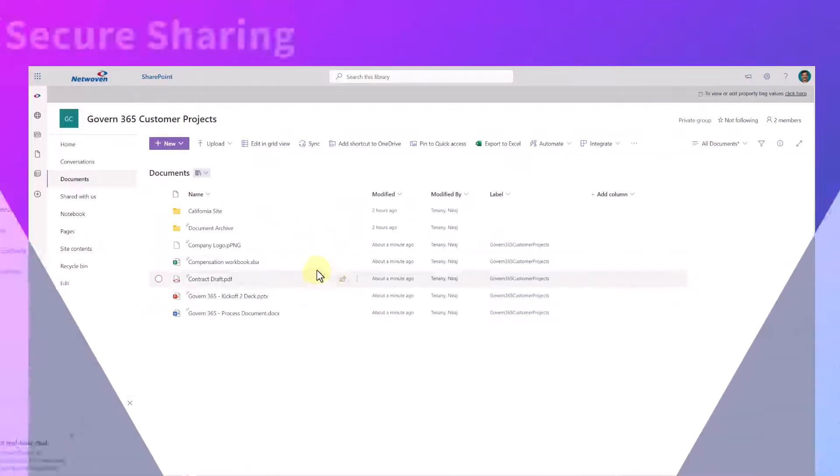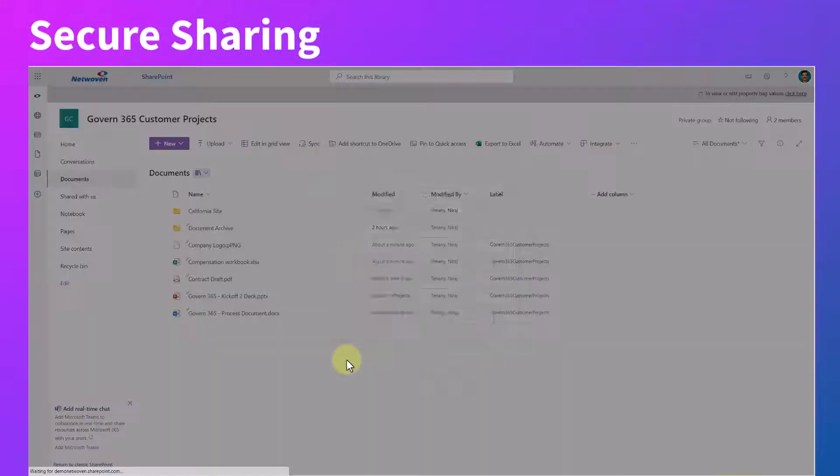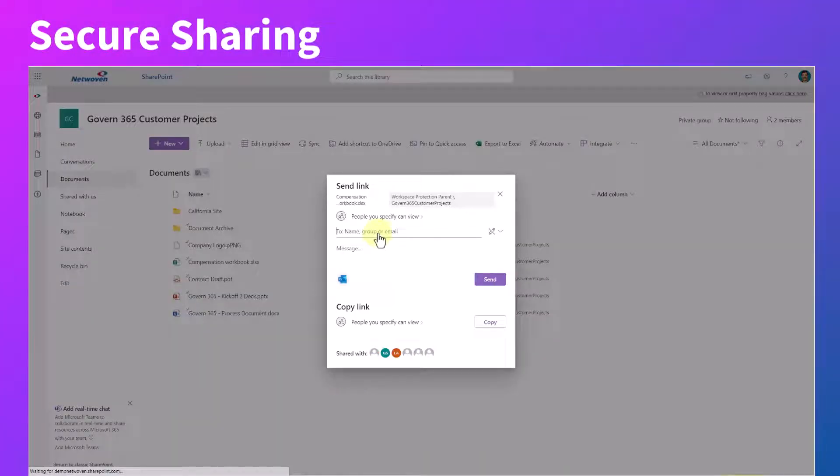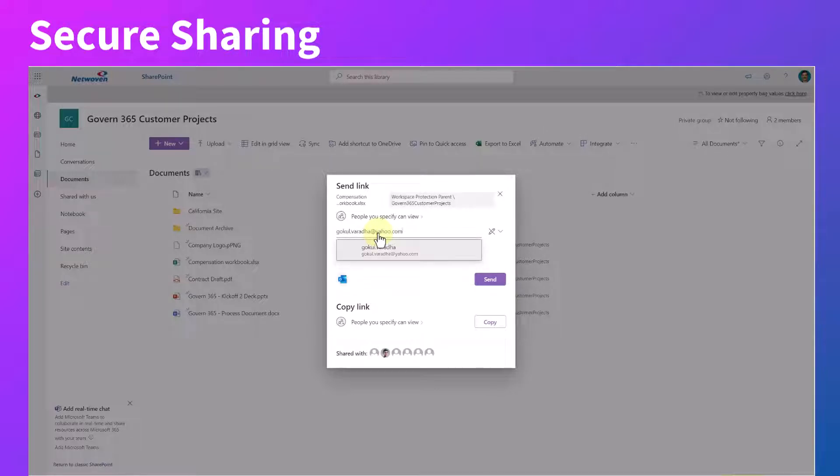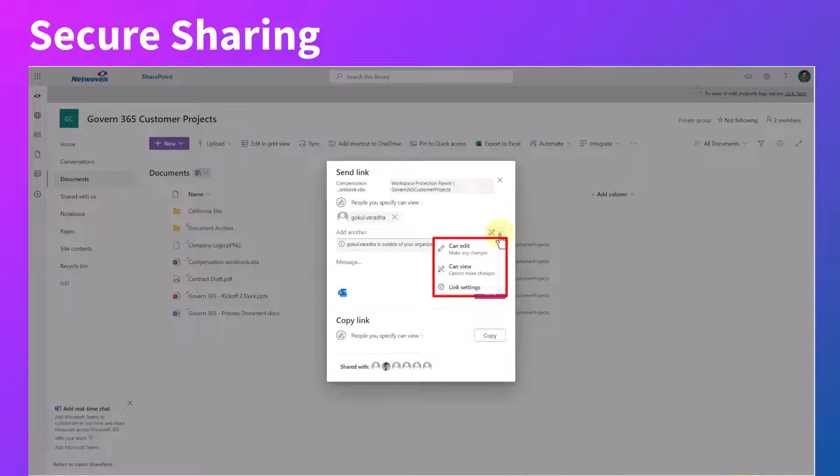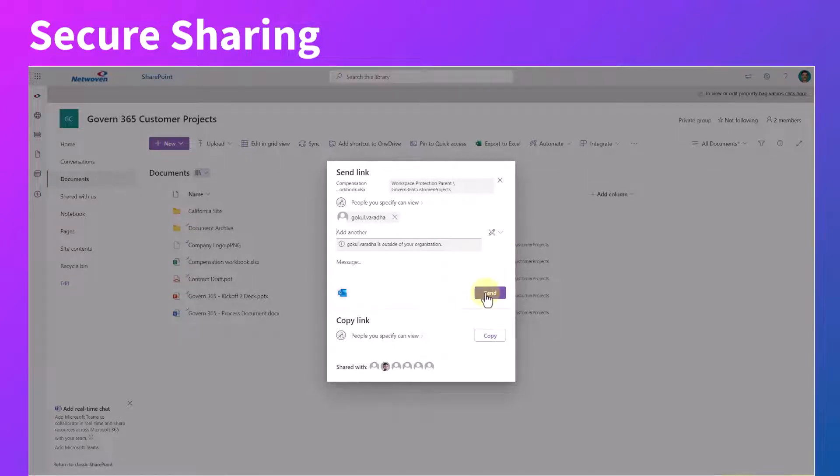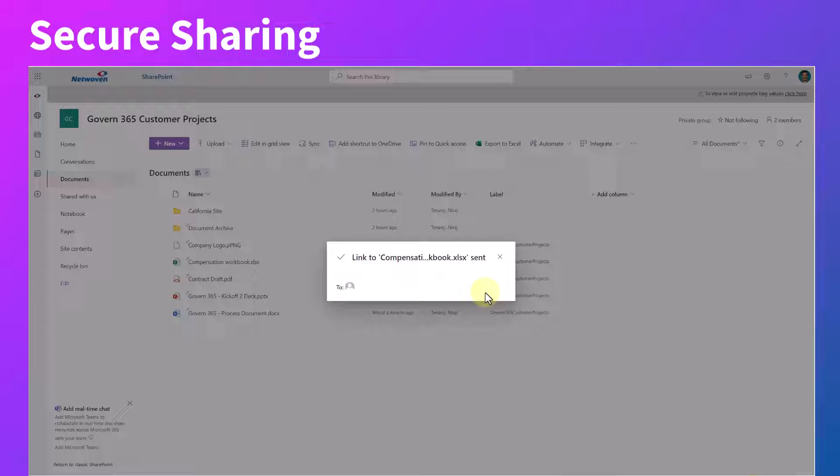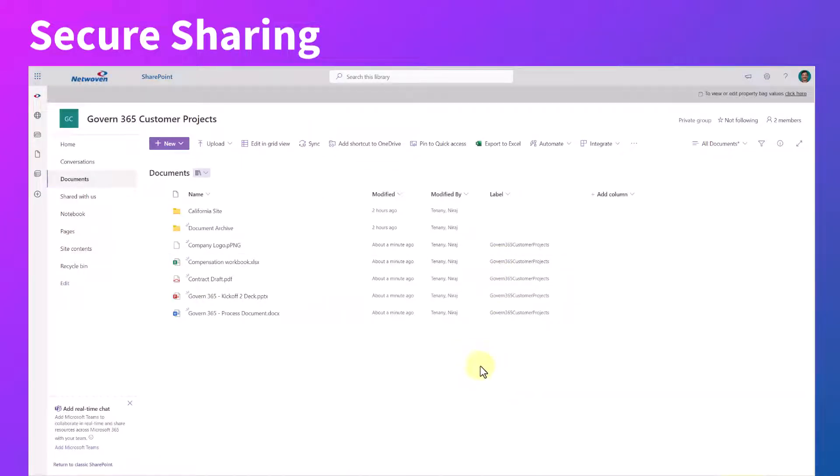Govern 365's Virtual Data Room allows you to securely share the entire workspace with the relevant participants, or you can grant granular access to a specific file or folder, giving you total control over who can access what document within your data room.